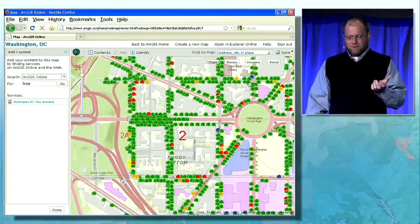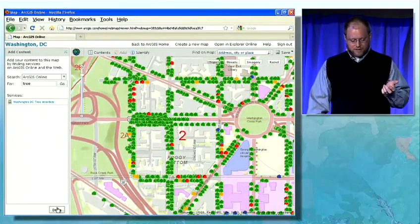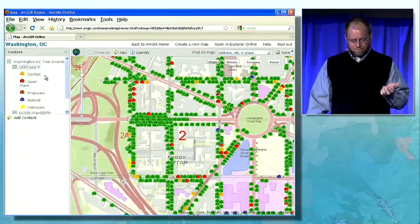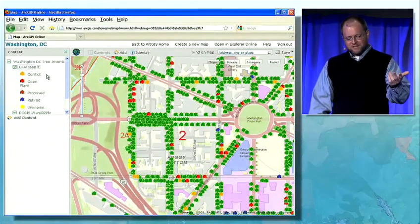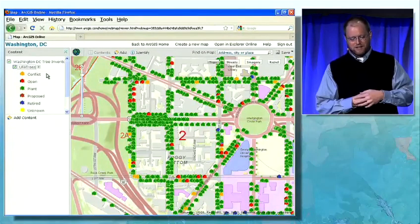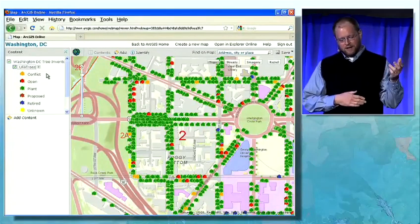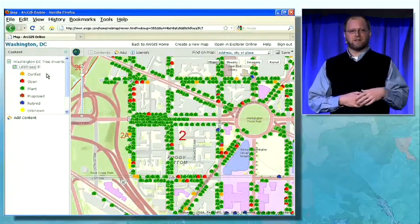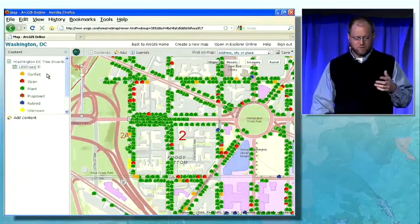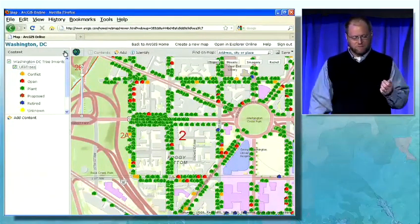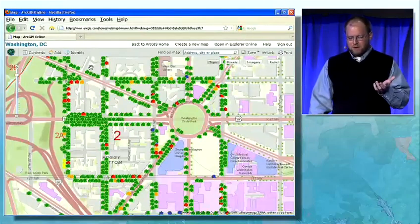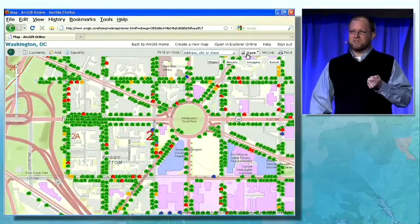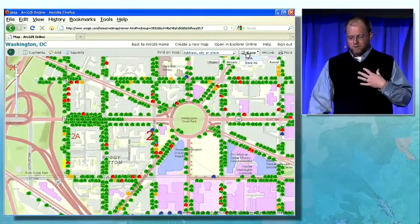Now I've built this map. I can see the tree inventory — all the conflicted trees, the open trees, the ones that are proposed and so on. But now that I have this map created, I want to save it online within my own workspace.